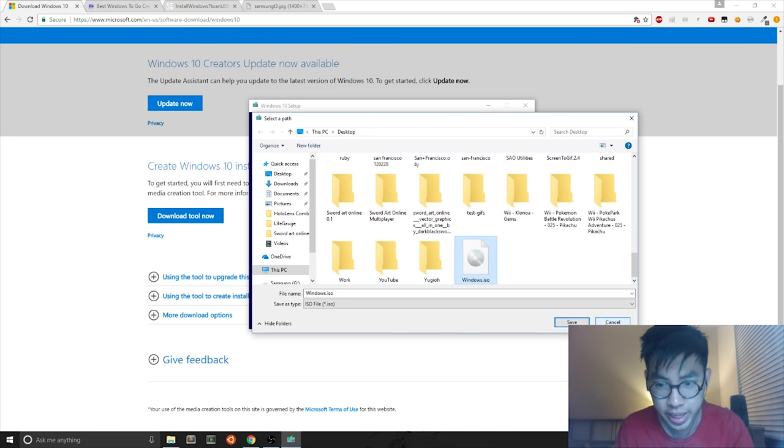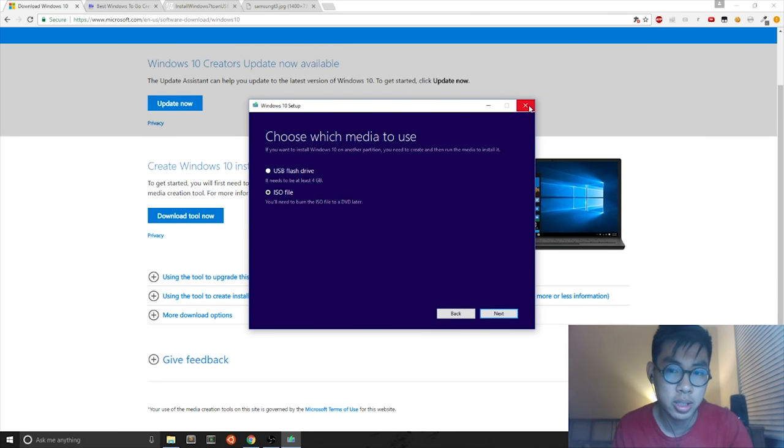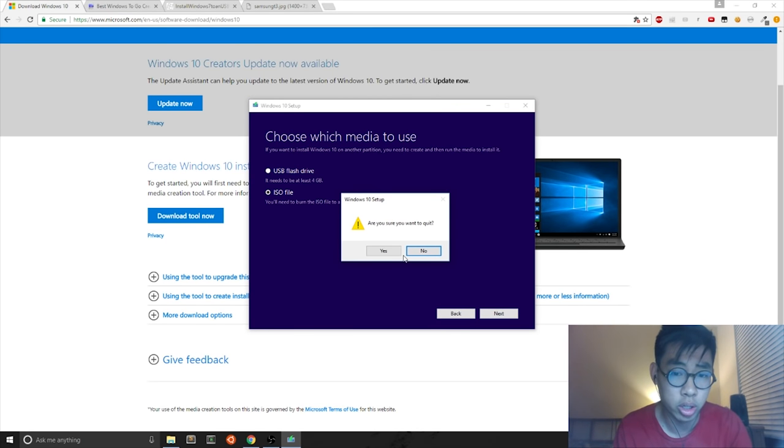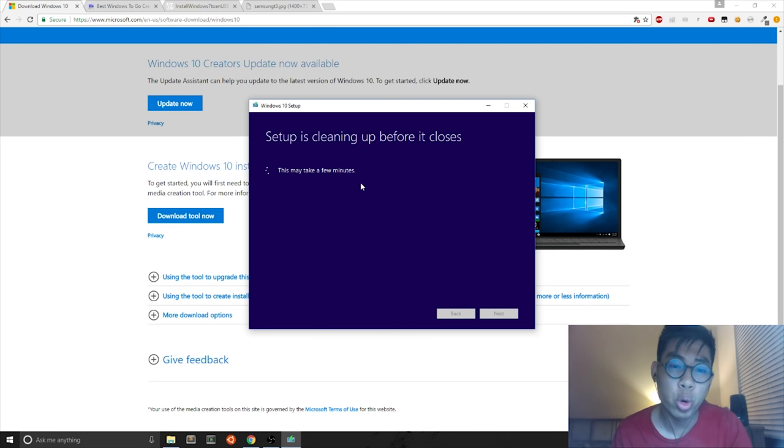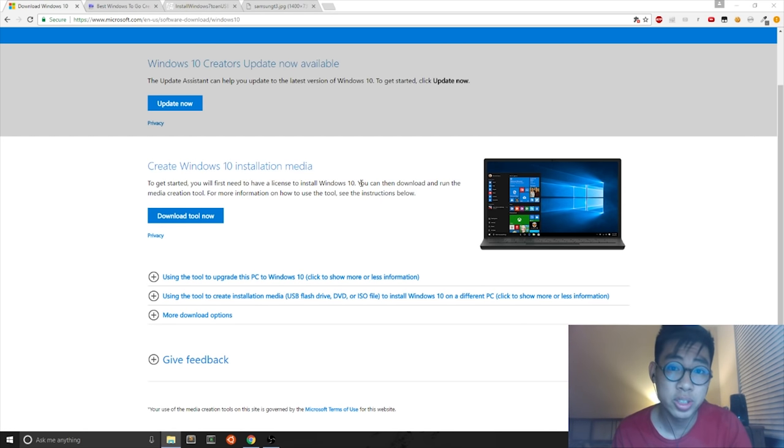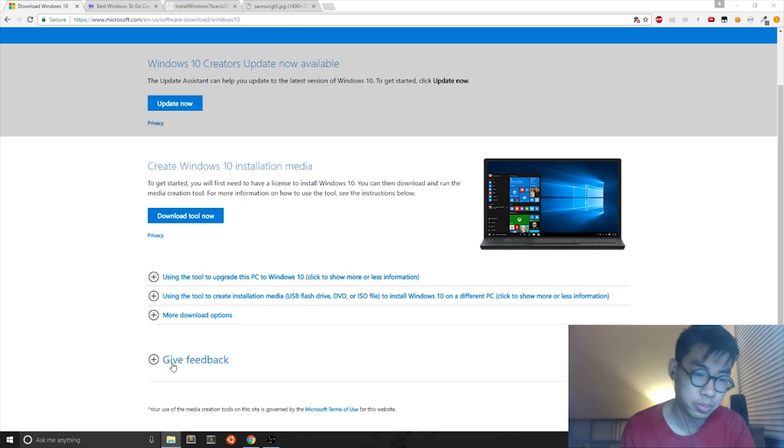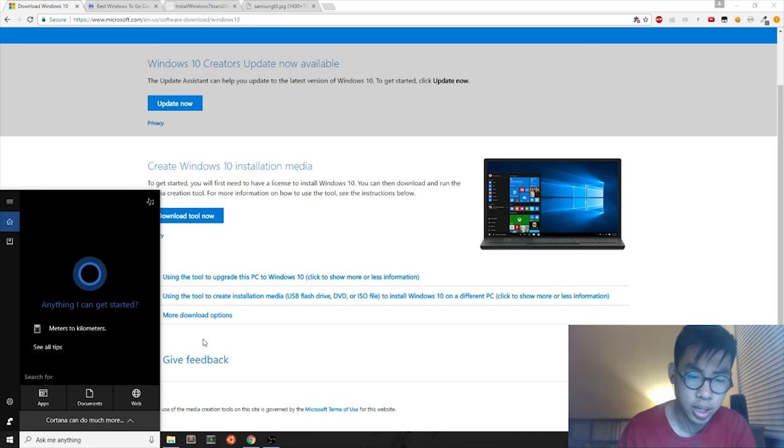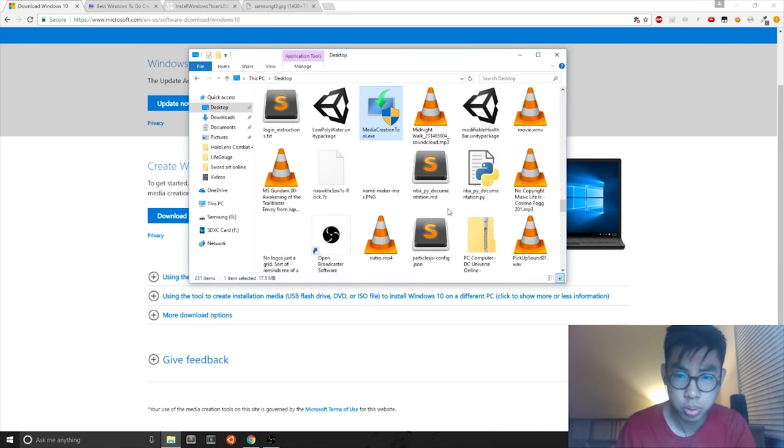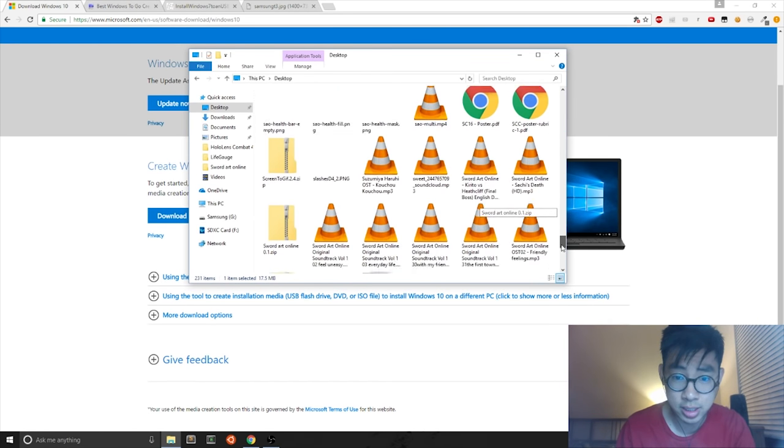But for me, I'm just going to hit Cancel because I already have this downloaded and X out of this window. All I wanted to use the Windows 10 setup was to download Windows 10 ISO. Next, you want to open up the Win to USB executable.